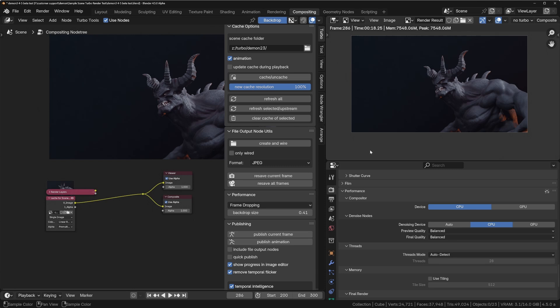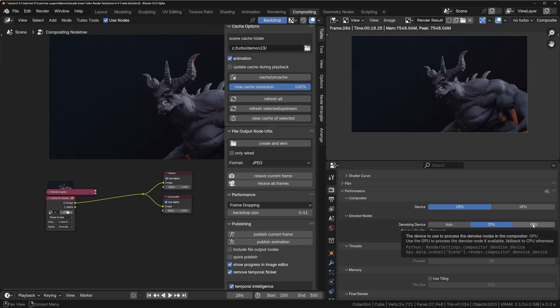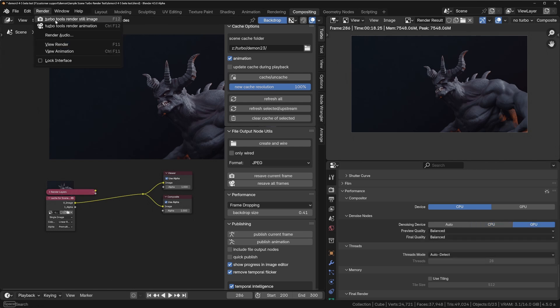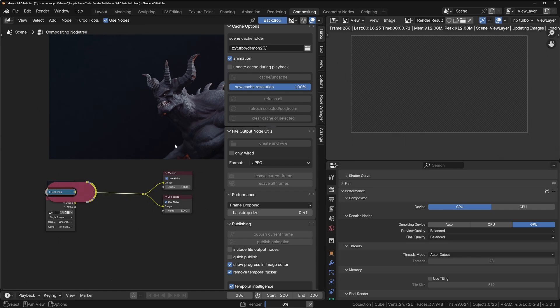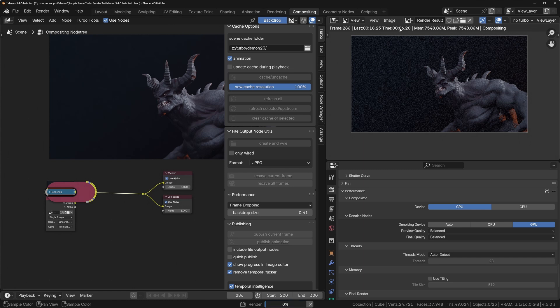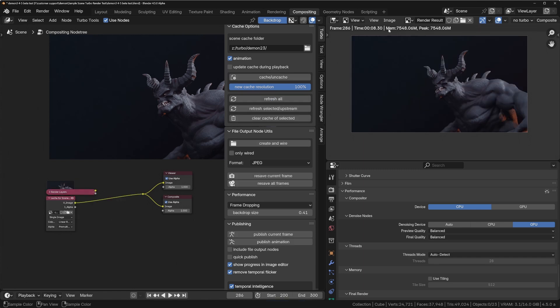So let's now do it with the GPU mode. Go into GPU mode and we'll do a render again. Turbo Tools render still image. The sampling time should be about the same, so around six seconds. And now the denoise time is two seconds. So we've basically more than halved the render time overall.